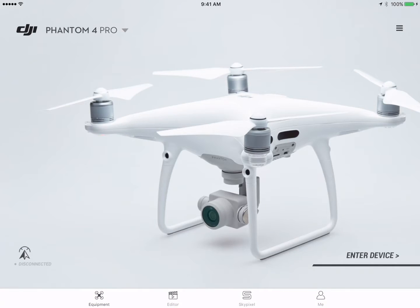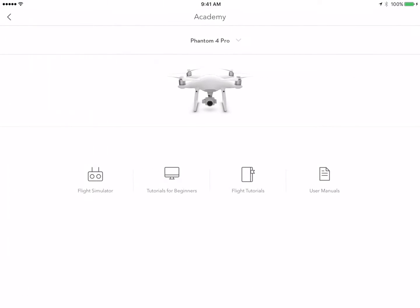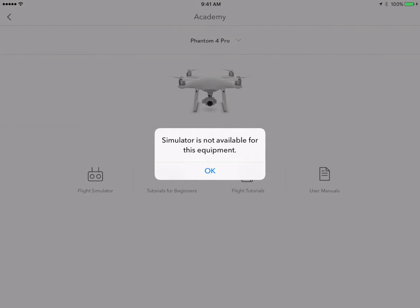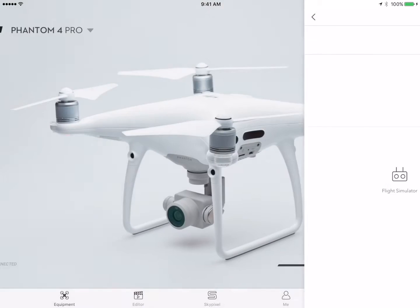We're going to go back to the next item on there: the Academy. This is where you can find a flight simulator for some of the aircraft, tutorials, flight tutorials, and user manuals. The flight simulator requires that you are connected to your aircraft and that it is turned on, because it gets all the settings from the aircraft and you can play around with settings and change them. You'll actually feel exactly how those changes are going to affect your flight.